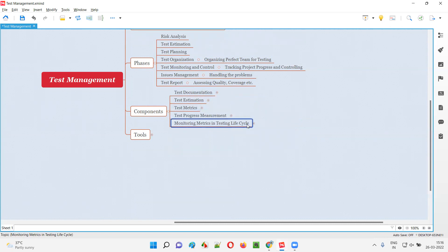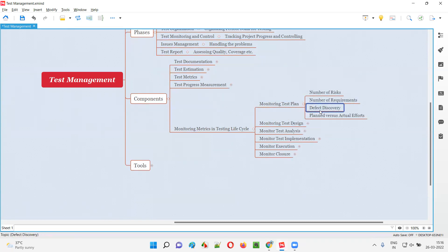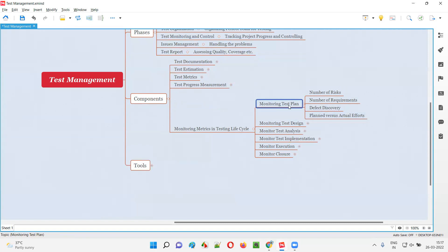On top of that, monitoring metrics in the testing lifecycle — we have to monitor and control. If things are not going according to the plan, we have to control and bring it back to pace. As part of monitoring metrics, we monitor the test plan — whether the things in scope, the environments to test, schedule, resources, and deliverables are happening as per plan. Number of risks resolved, number of requirements covered, defect discovery, and planned versus actual efforts are all monitored.